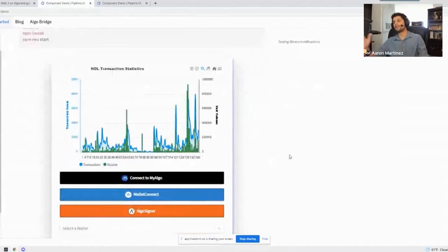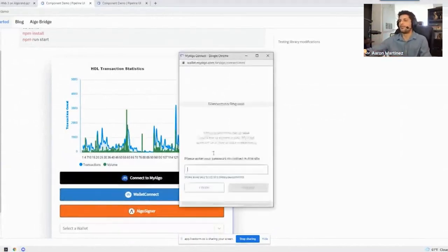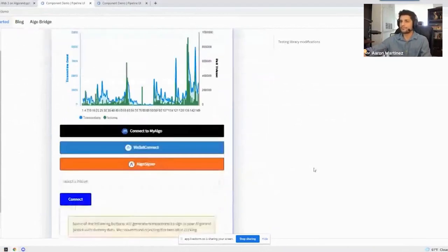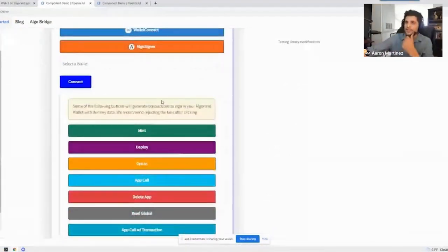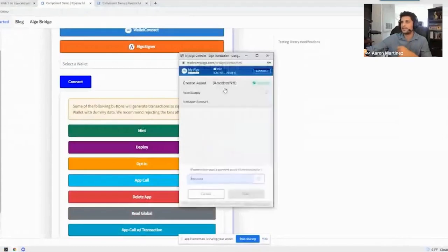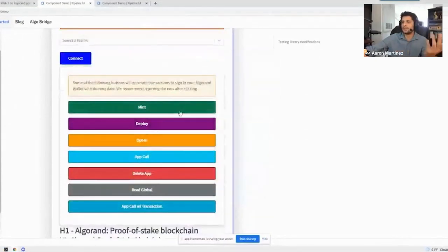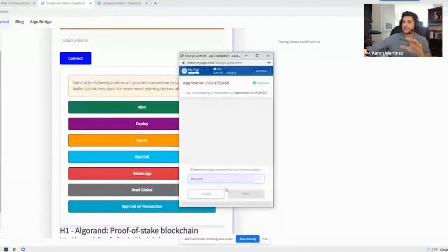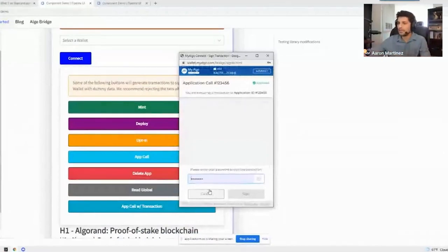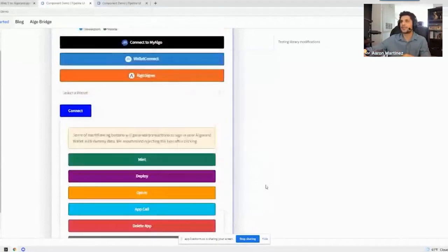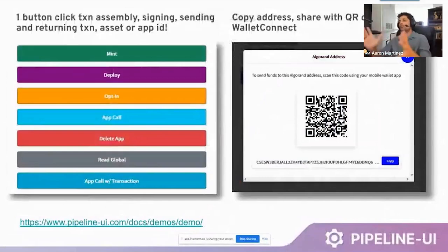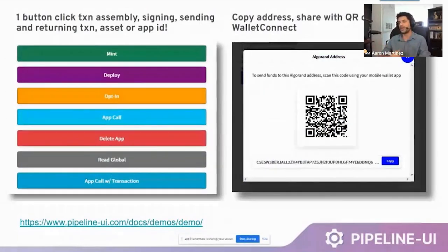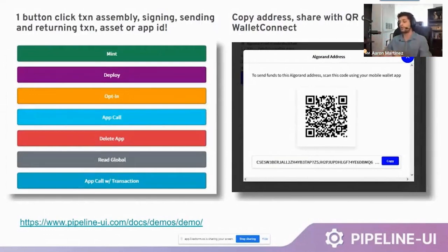What you see right here is a component demo. All of the different demos on this website actually work directly on the site — you can log in with your wallet to see how the different buttons work for each wallet. You can also see an entire array of different application calls you could do, whether you want to experiment with minting an NFT, deploying an application, or making an app call. These things work directly on the website, and we've made it a point to make as many components as possible work live on the site.